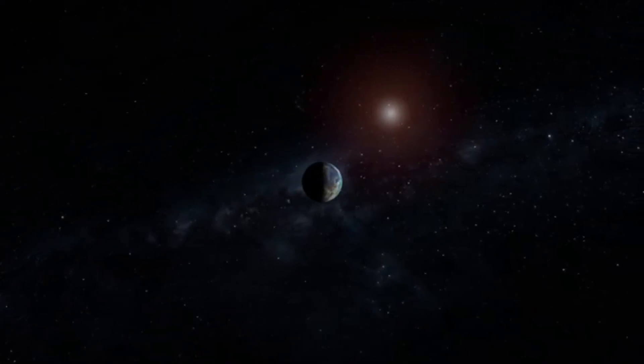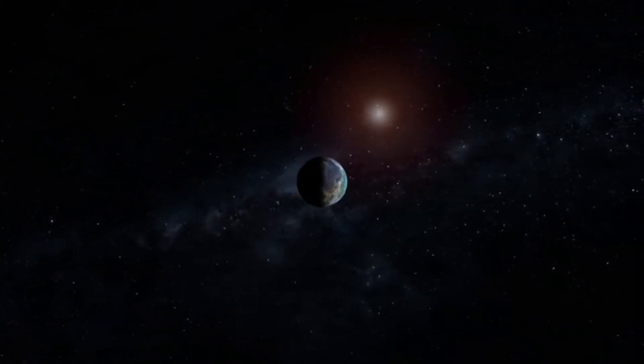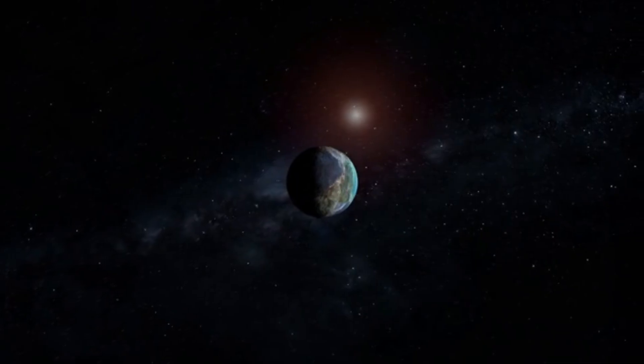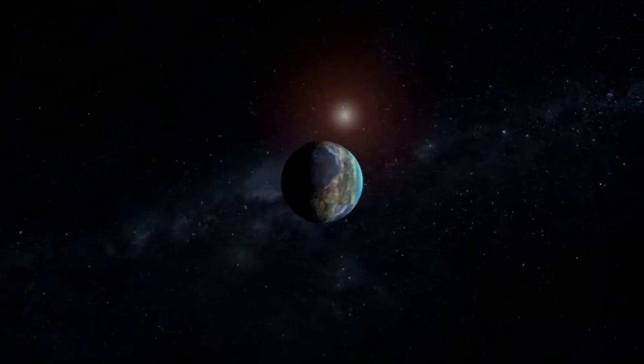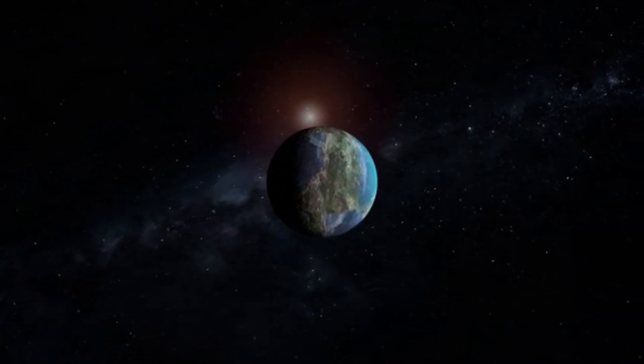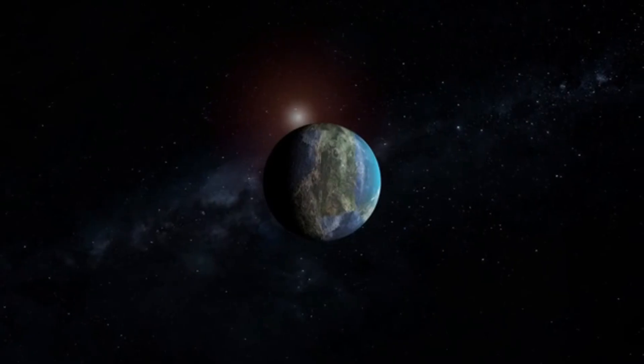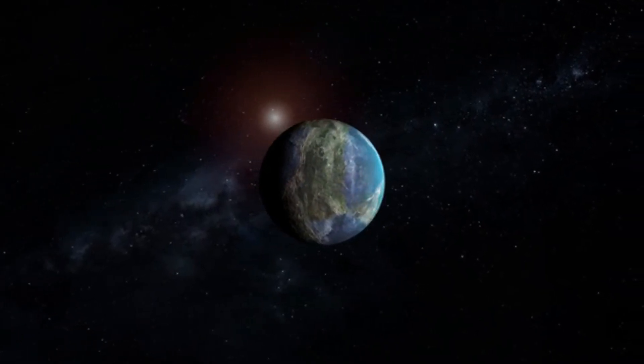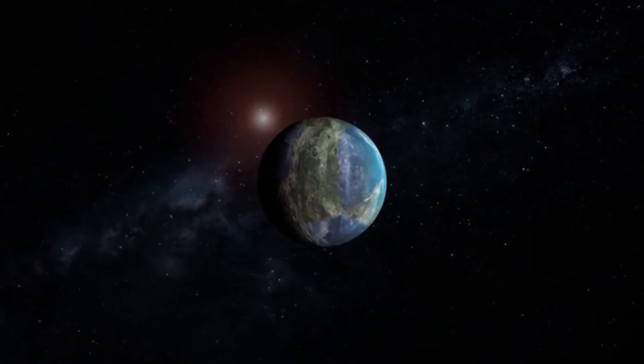The planet receives approximately 1.6 times the energy from its star compared to what Earth receives from the Sun, placing its average surface temperature about 50 degrees Fahrenheit warmer than that of Earth.